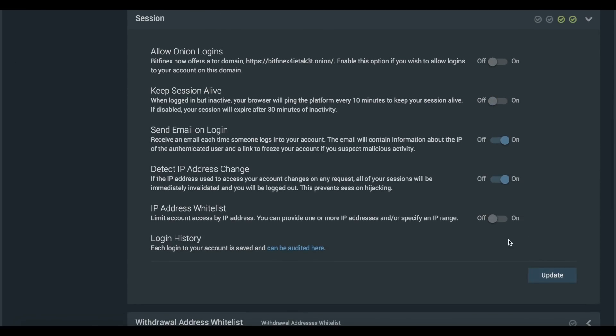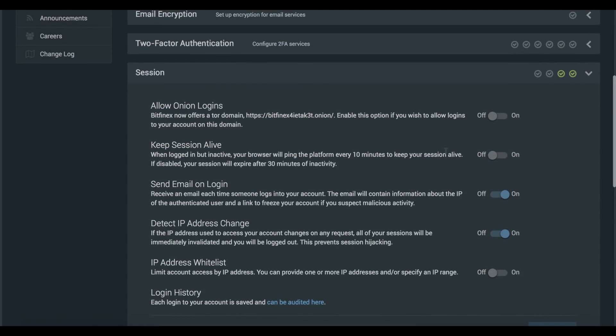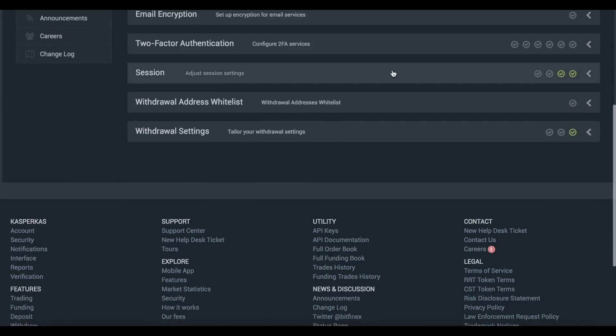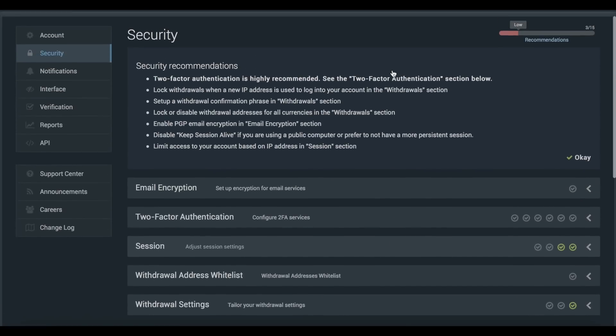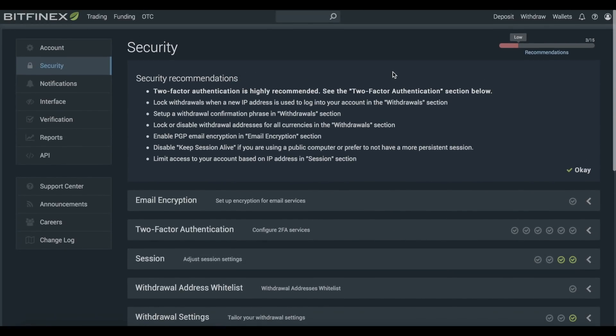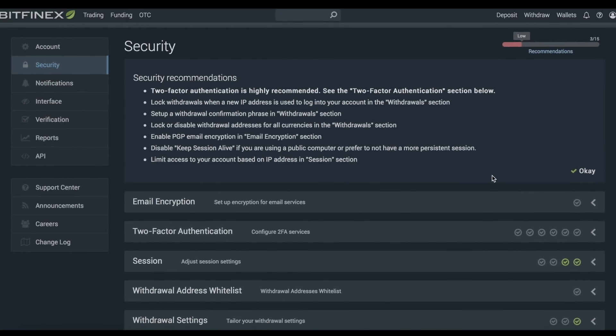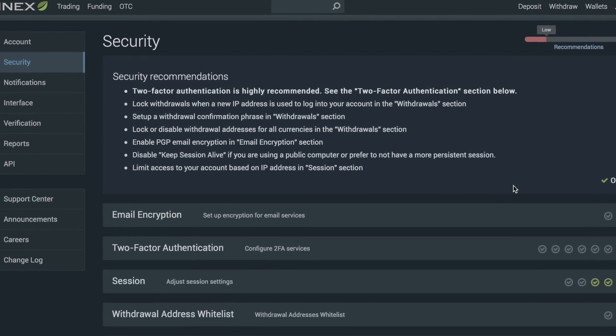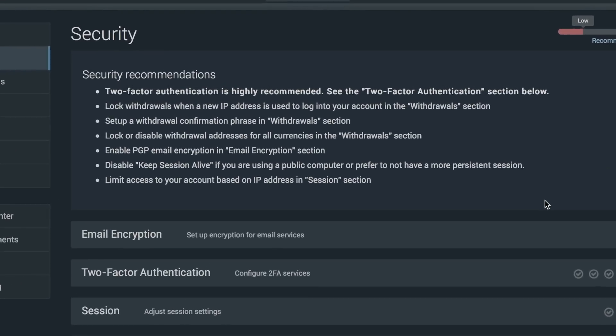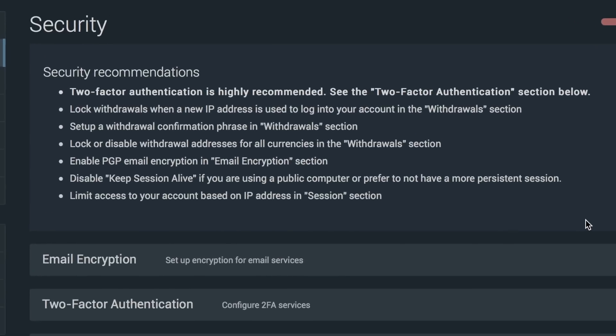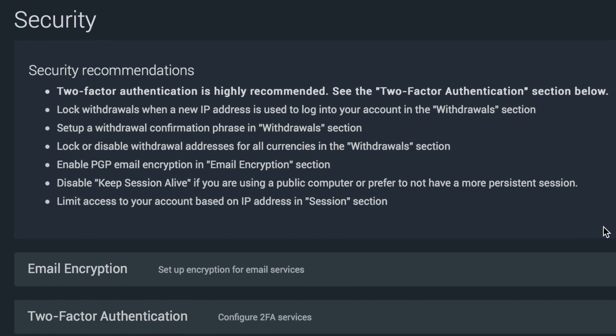These are the basic security features that we recommend for all of our users to follow. We do have two slightly more advanced security features, namely PGP email encryption and IP address whitelisting, both of which can be read about in more detail in the articles below.